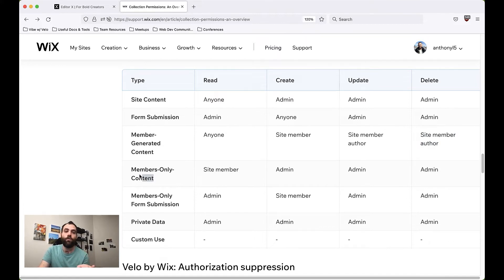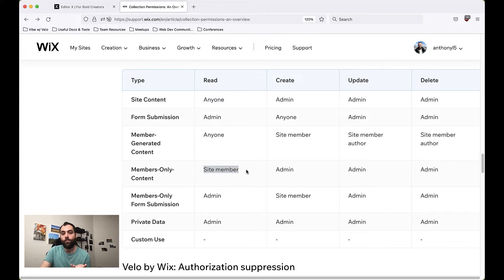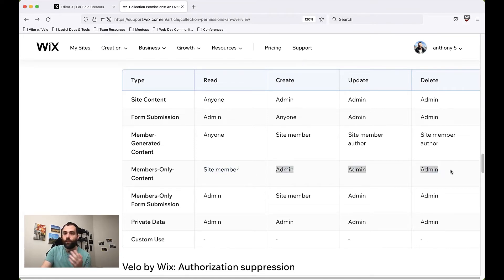Moving on, we have Members Only Content. This is similar to site content, except this is content that you as the website owner are creating specifically for your members. Whereas site content can be read by anyone, members-only content can only be read by members. So if you wanted to incentivize people to join your website and produce exclusive content for them, you can set this as members-only content. Only you as the admin would be able to create, update, and delete that content.